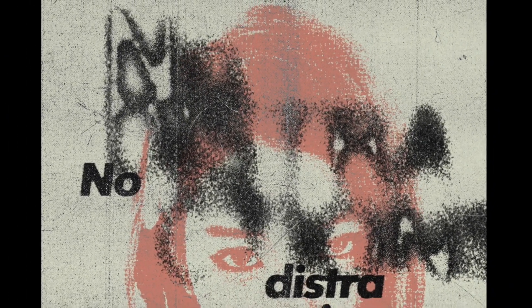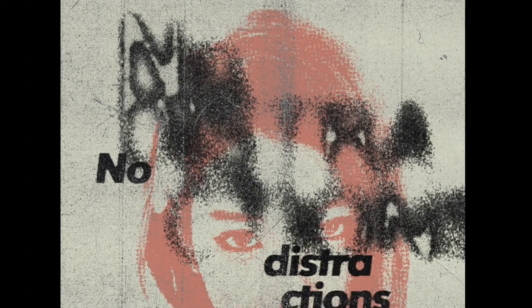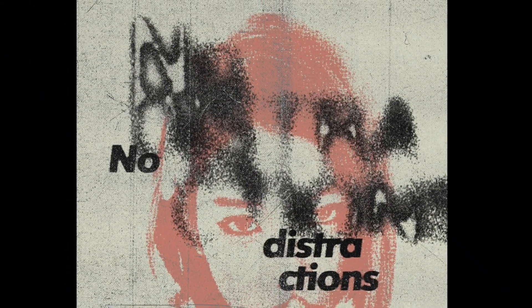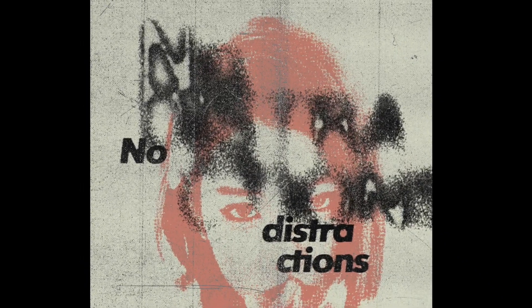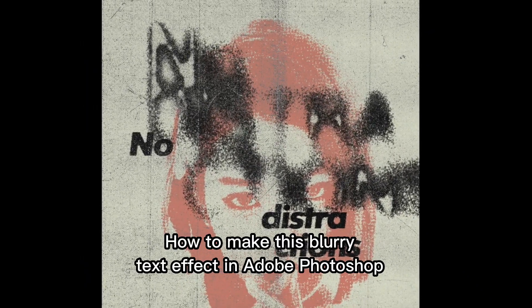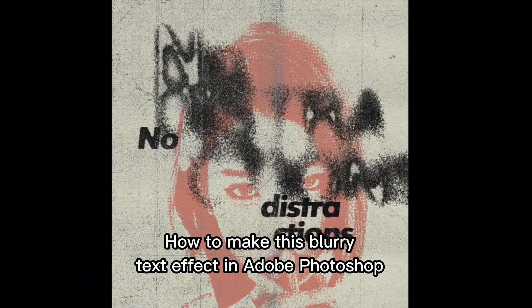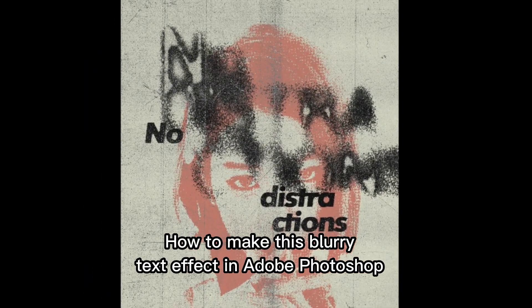Hey guys, my name is Maria Toyka and today I'm going to show you how to make this blurry text effect in Adobe Photoshop.